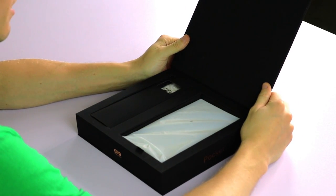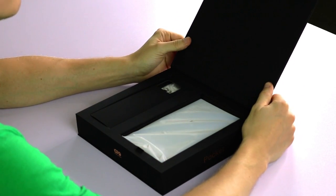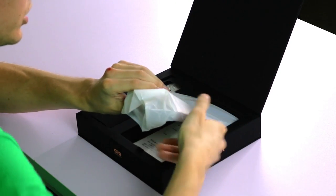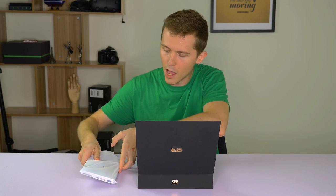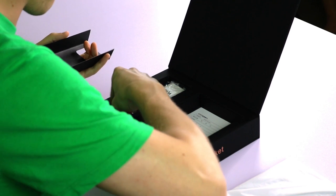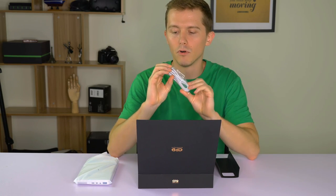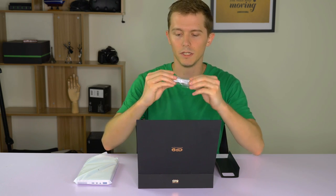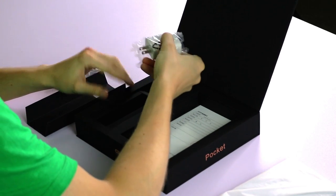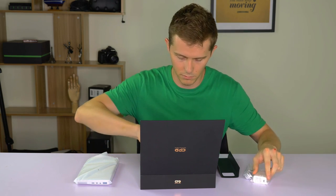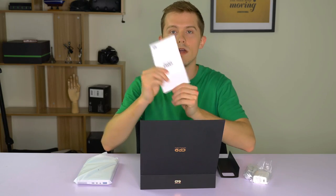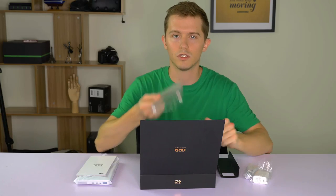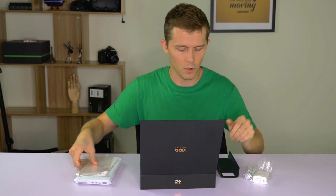You can already see how tiny this laptop is. Let's just take that out and set it there. Before we take a closer look at that, let's check out the accessories. USB cable - it's USB-C to USB-C - and the charger there with your manuals and the screen protector.